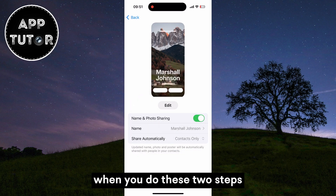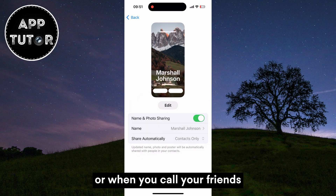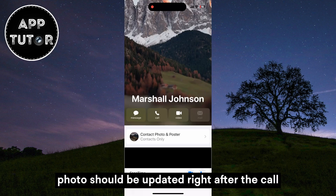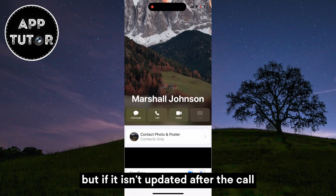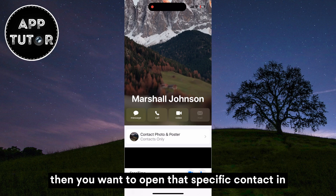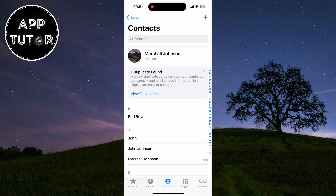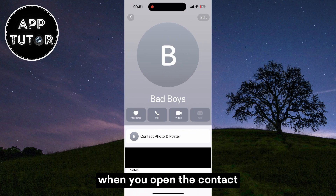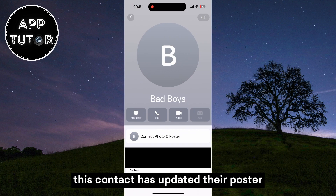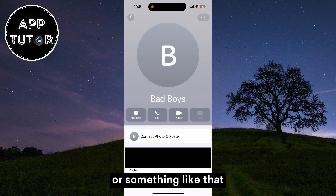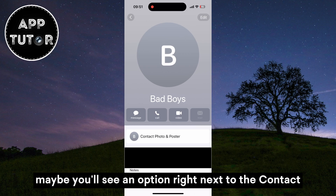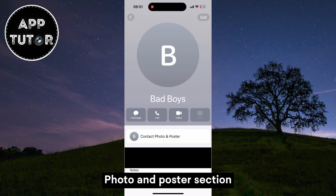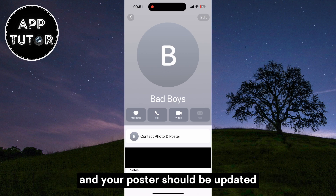When you do these two steps and your friends call you, or when you call your friends, the contact photo should be updated right after the call. But if it isn't updated, open that specific contact in your contacts list. You should see a message saying this contact has updated their poster, along with an Add button. Or you may see an option next to the Contact Photo and Poster section — just tap it and your poster should be updated.